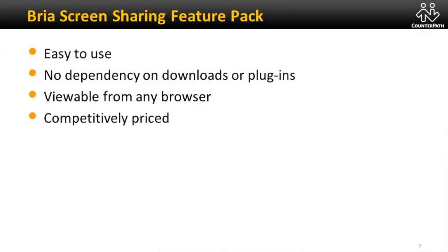So there you have Bria screen sharing. Easy to use. No dependency on downloads or plug-ins. It's viewable in any browser. And it's competitively priced.